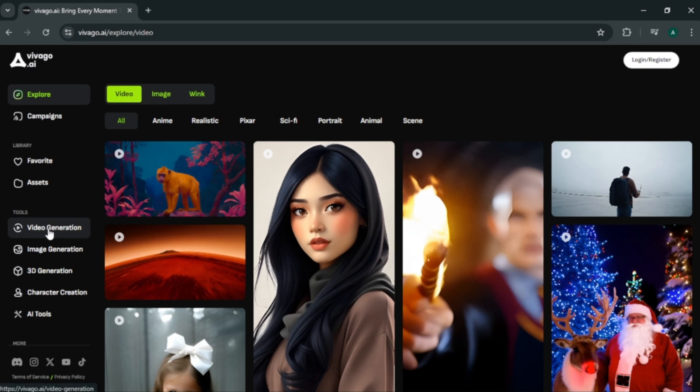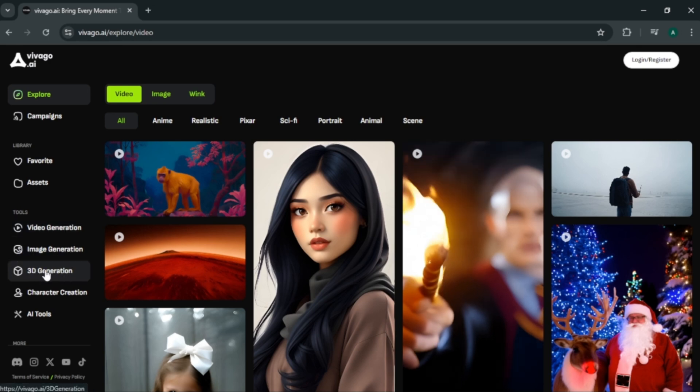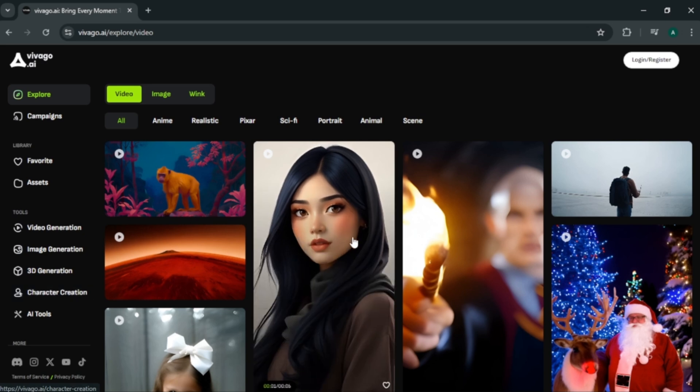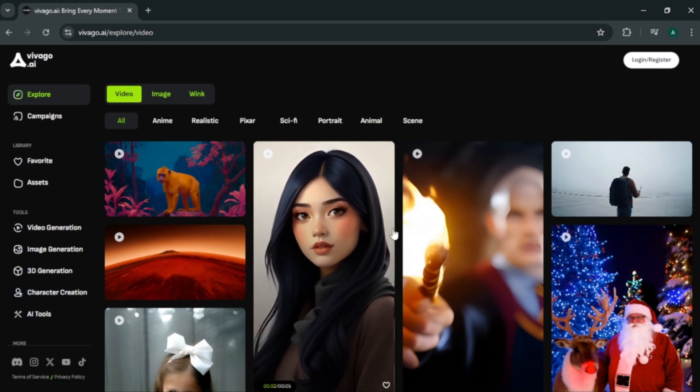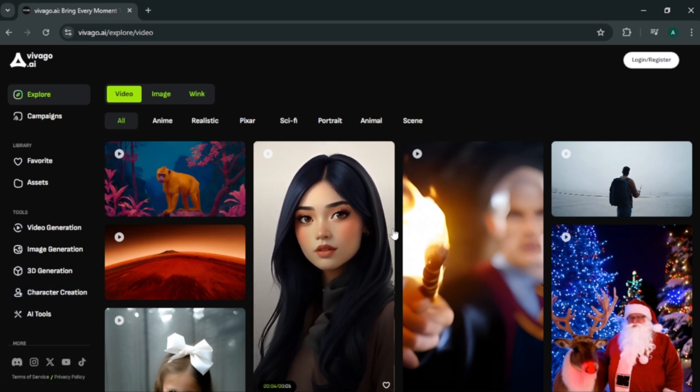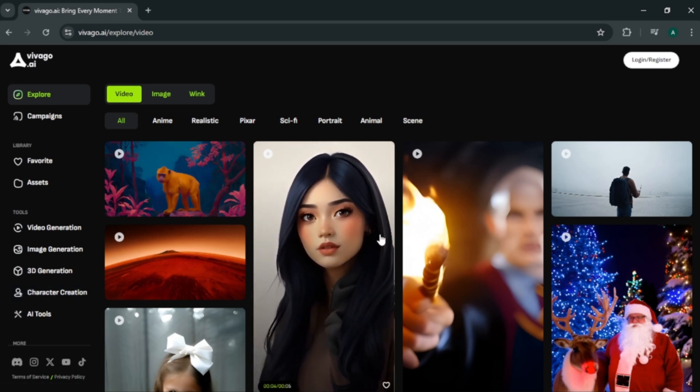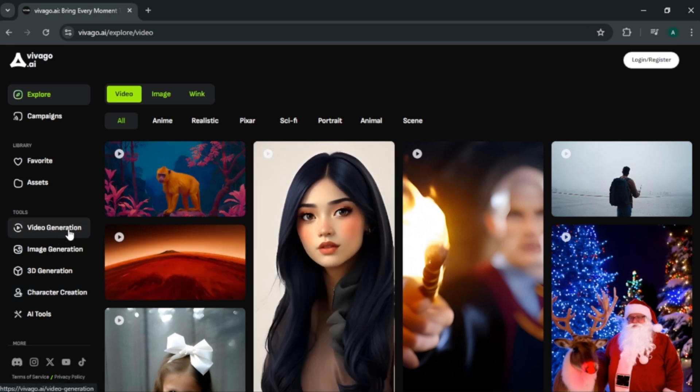First, we have video generation. Next, we got image generation and 3D generation option. Finally, we have character creation. In this video, we are mainly focus on video creation. So click video generation. And you will come to this page.